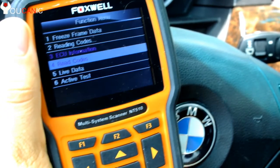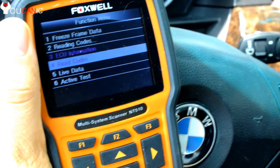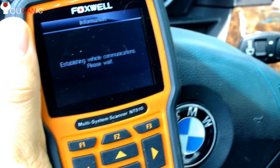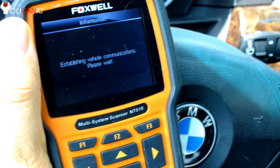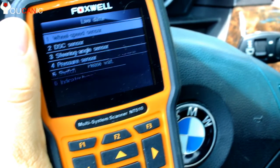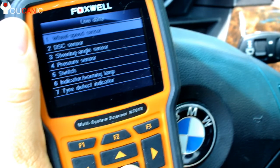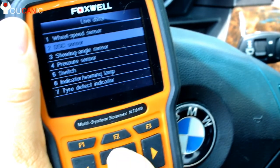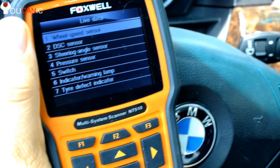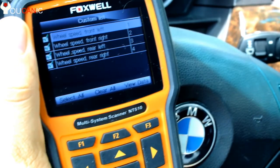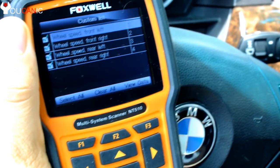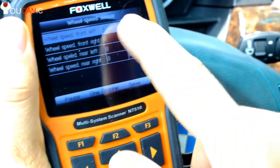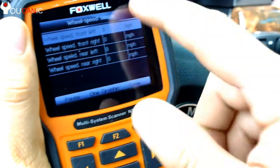If you go to option 5 you can see some live data. One that's important here is the steering angle sensor. You also have wheel speed sensors where you can see the values — if you start driving the car you will see those values change. Right here we are stopped so they are all zero.